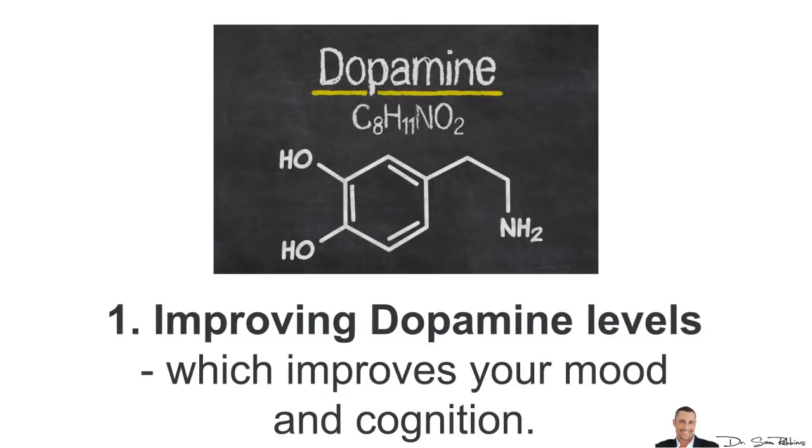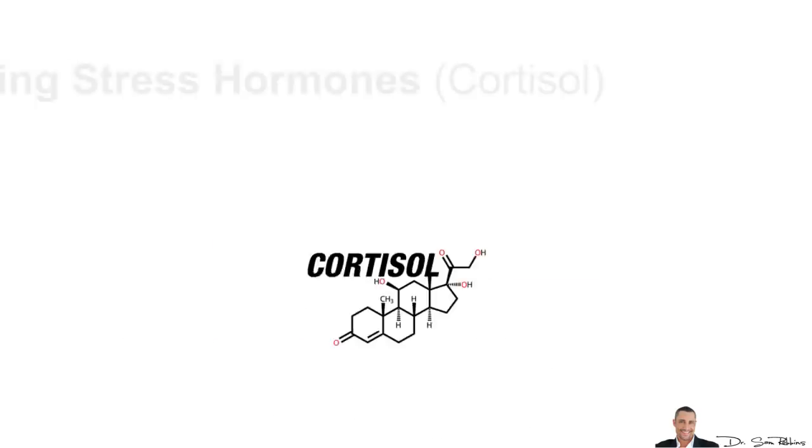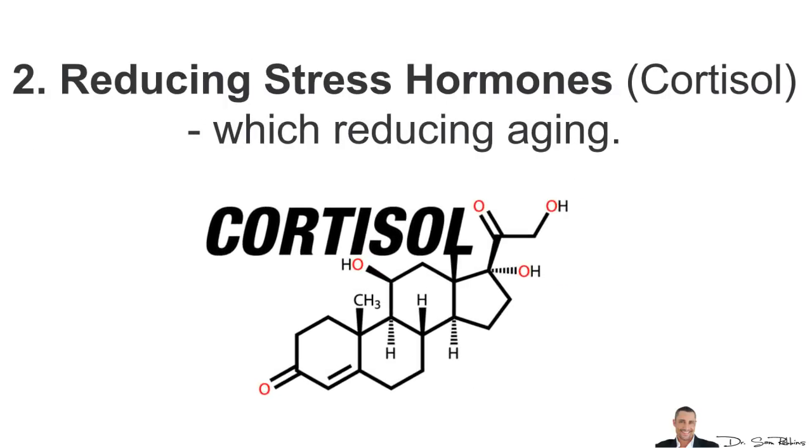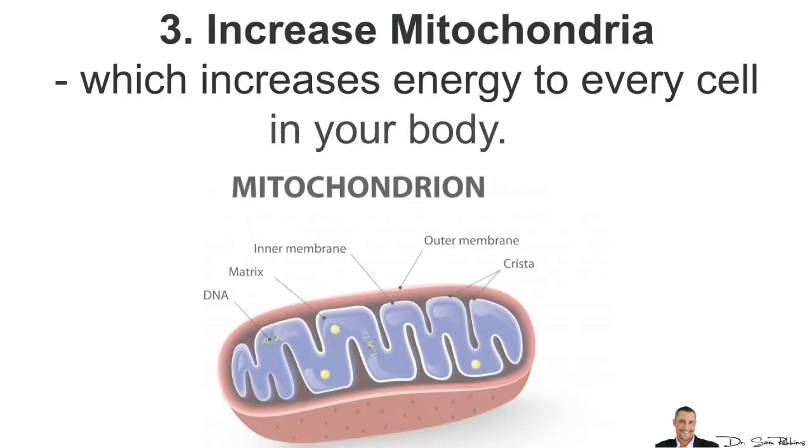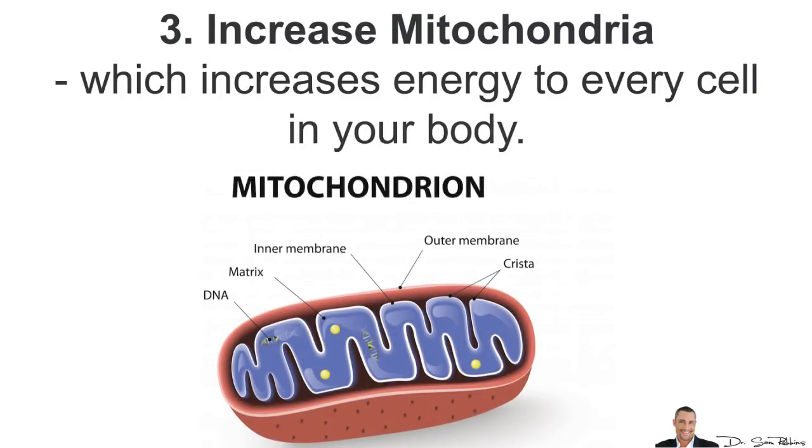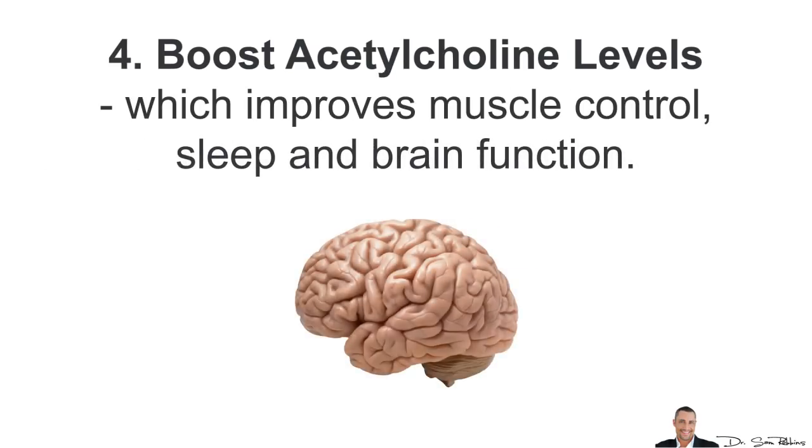However, what I did was I wanted to improve my dopamine levels, which helps improve your mood and cognition. I wanted to reduce stress hormones such as cortisol, which reduces aging. I wanted to improve and increase my mitochondria, which increases energy to every cell in your body. I wanted to boost acetylcholine levels, which improves muscle control, sleep and brain functions.